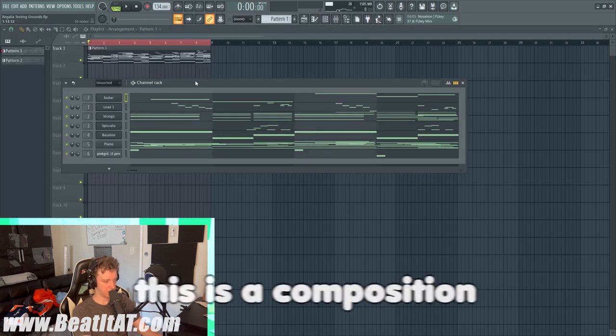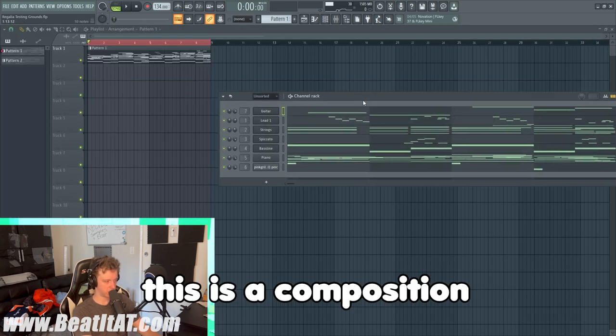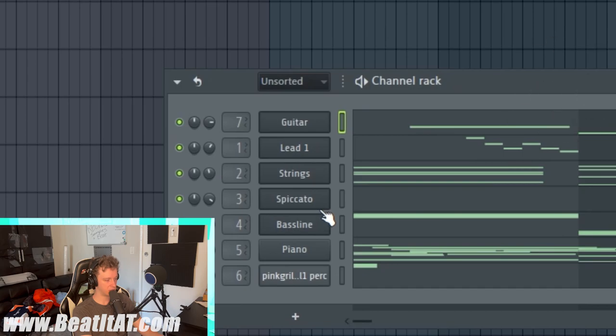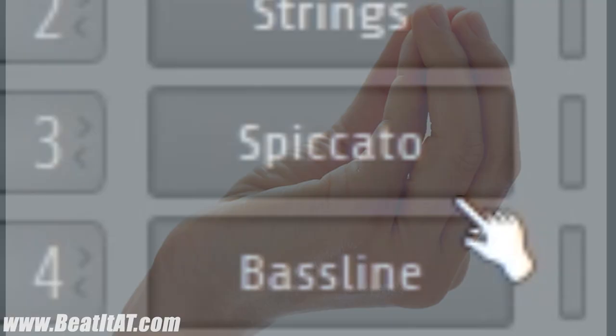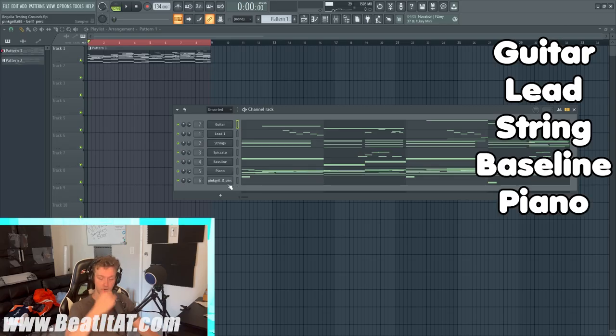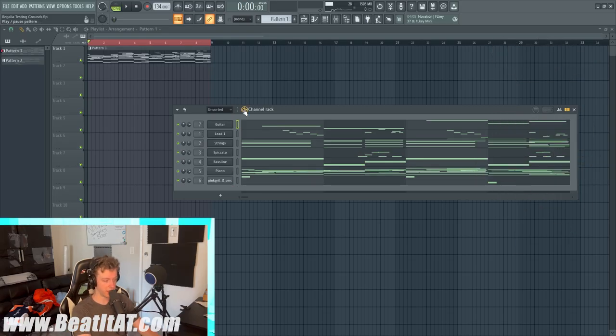This is a composition, so we have a guitar, a lead, strings, a bass line, piano, and then a bell. If I play it, yeah, it's super fire. Super high fire, I love this one.